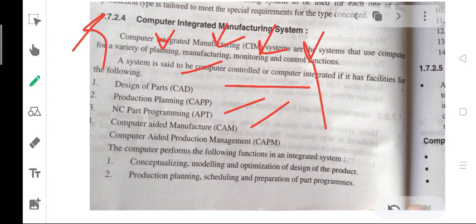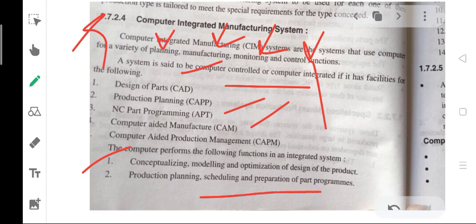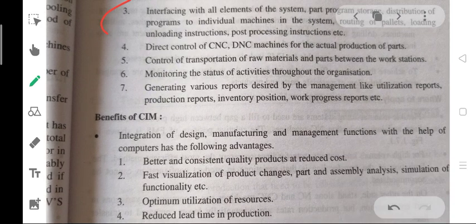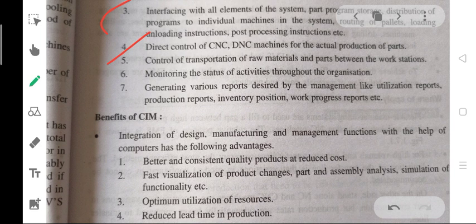The computer performs the following integrated functions. First, conceptualizing, modeling or optimization of design of the project with RRF. Second, production planning, scheduling or preparation of part programming with the help of CIM. Third, interfacing with all elements of the system: part programming, storage, distribution of programs to individual machines in the system.